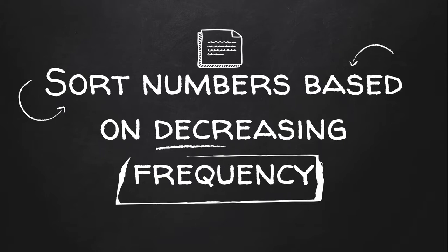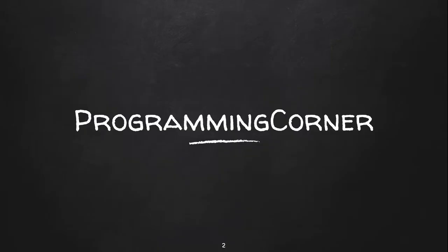How to sort numbers based on their decreasing frequency. Welcome to Programming Corner.